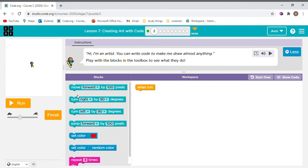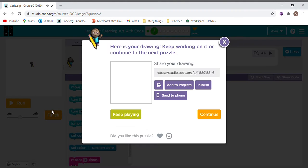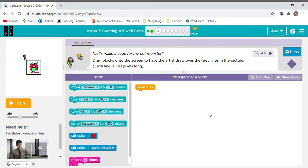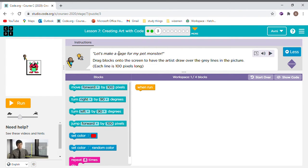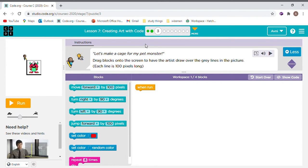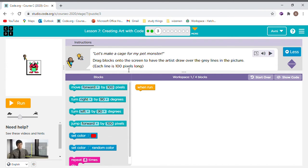You can make the artist do anything else. You can make whatever you want. I am going to help you with the whole thing this time. Let's make a cage for my pet monster. Drag blocks onto the screen to have the artist draw over the grey lines in the picture. But it also gives you a small clue here. Each line is 100 pixels long.